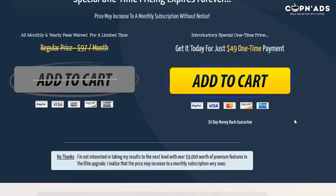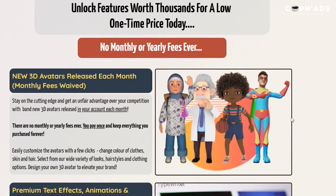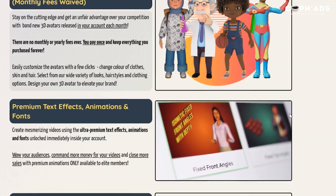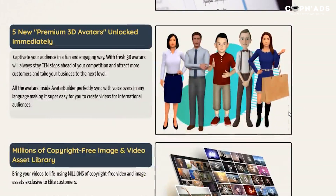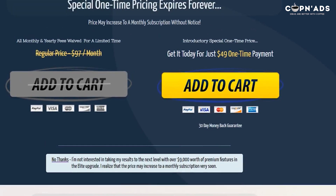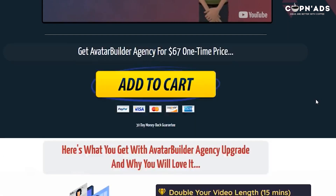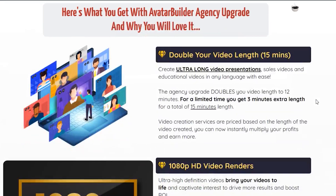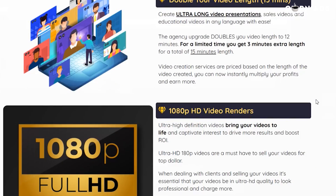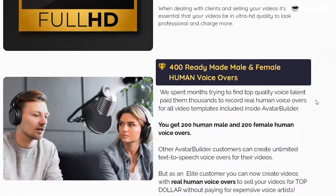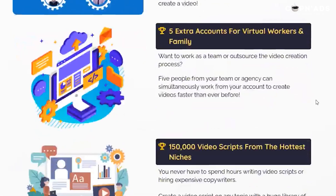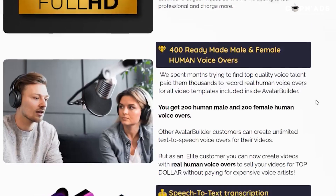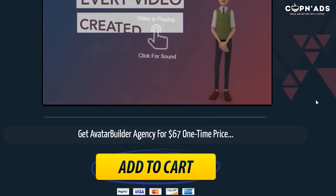While we're waiting, let's talk about Avatar Builder's upsells. The first one, Elite Access, is like a premium membership — you get more templates, more avatars, and more elements for a one-time payment of $49. Avatar Builder Agency allows you to increase video length up to 15 minutes, render high-definition video, and gives you access to female voiceovers — as we've seen, I only have access to male voiceovers on the base plan. The Avatar Builder Agency costs $67 as a one-time payment.